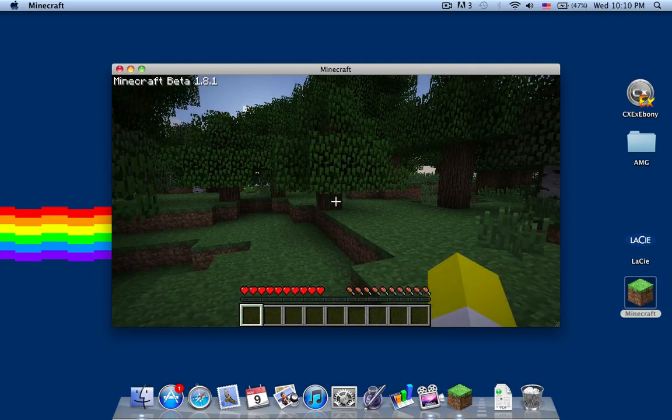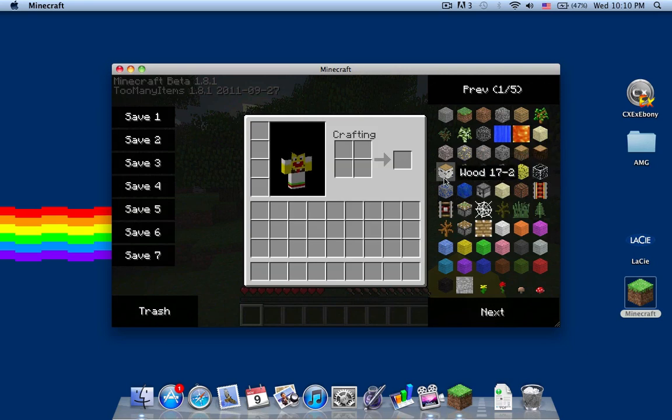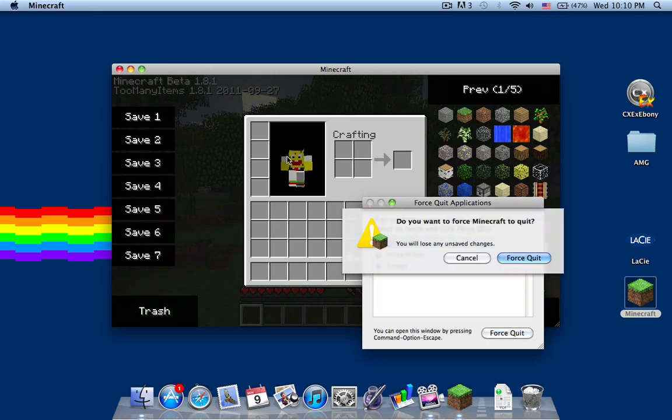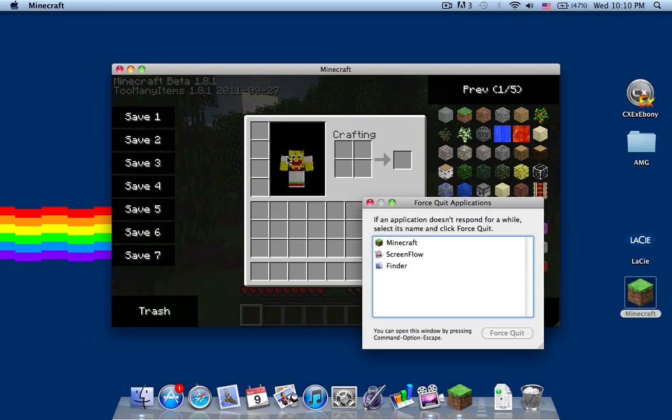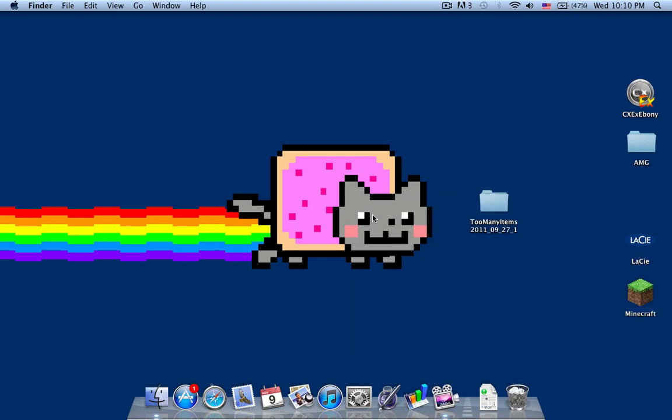I go into my inventory and here is too many items. For different mods, there are different types of installation processes. I'll give you links to where the minecraft forums are, so thanks for watching.